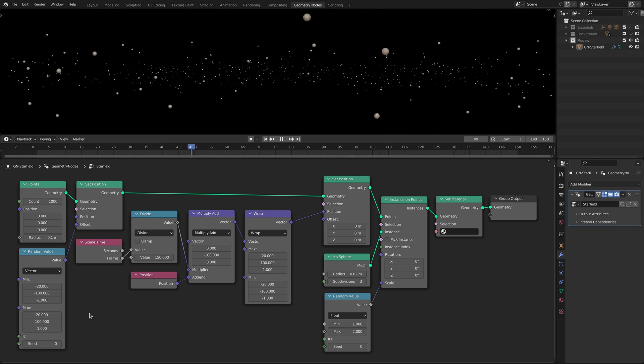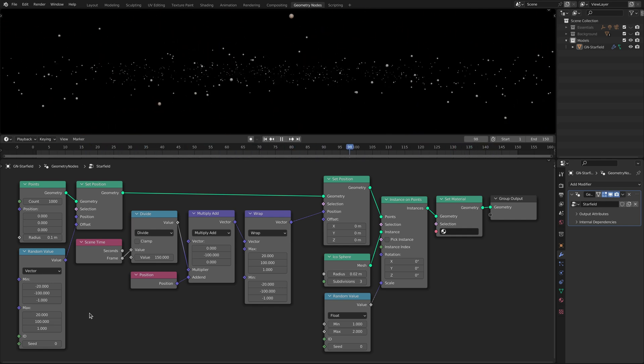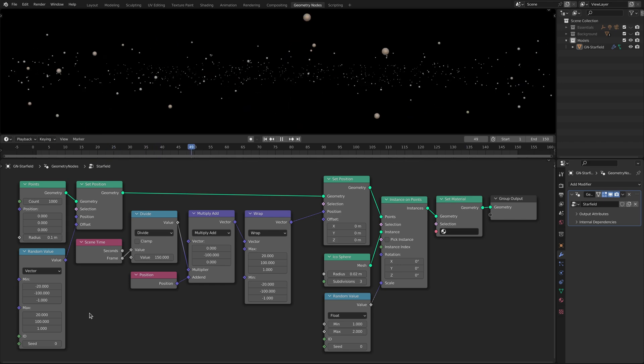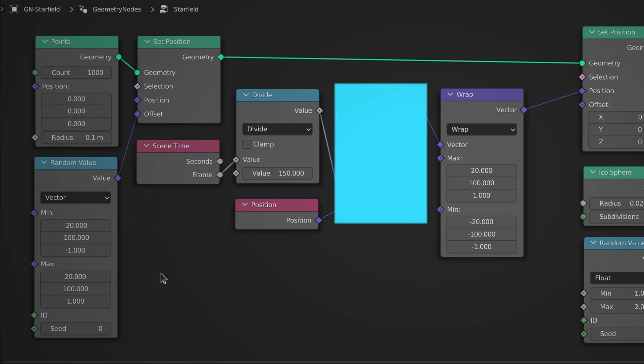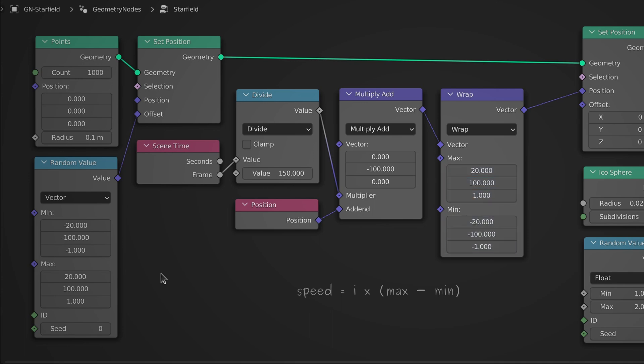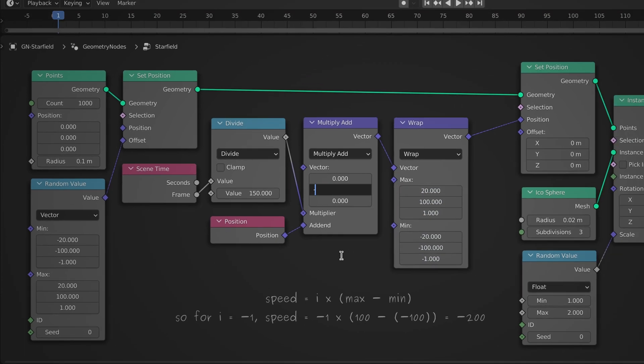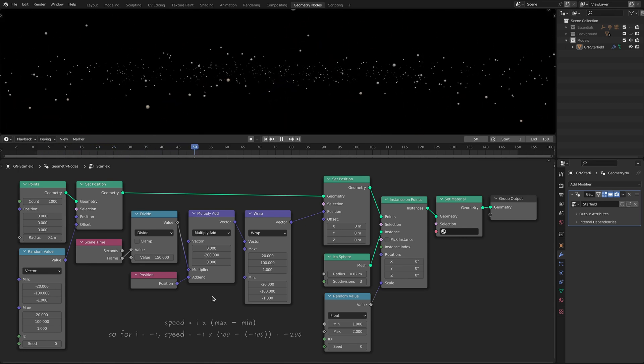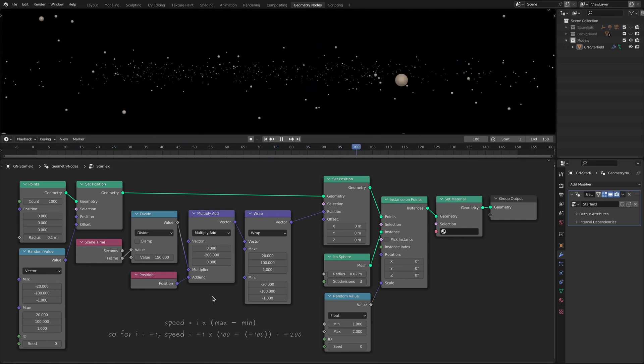To remove this stutter simply keep in mind that the traveling speed set by the multiply add node must be a multiple of the difference between the max and min values of the wrap node. So if we fix this once again we have a seamless star field animation loop.